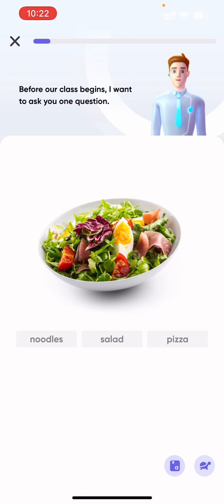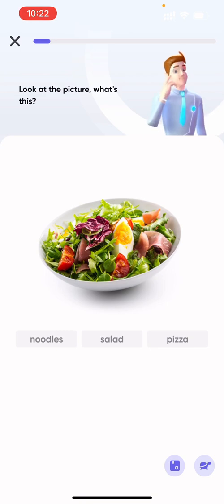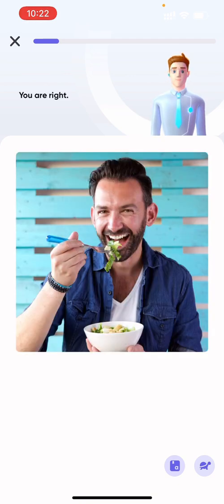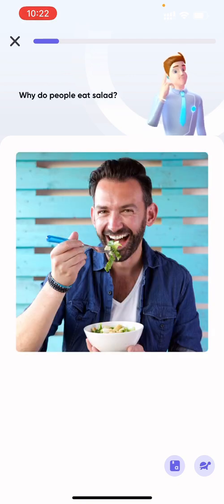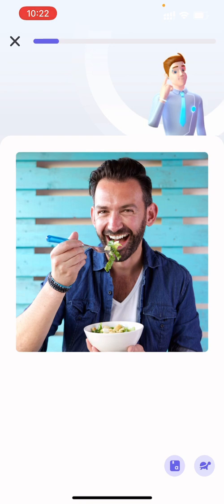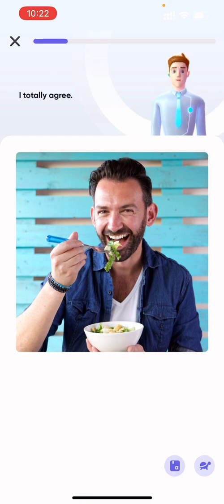Before our class begins, I want to ask you one question. Look at the picture. What's this? It's salad. You are right. Why do people eat salad? I think it's healthy, good for diet, and also easy to make. I totally agree.